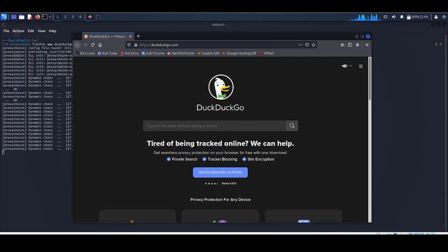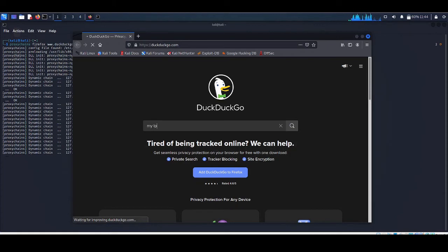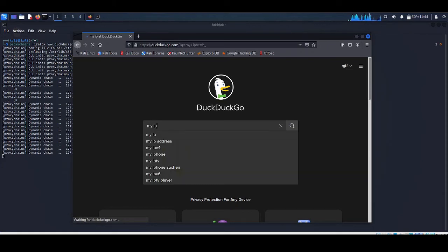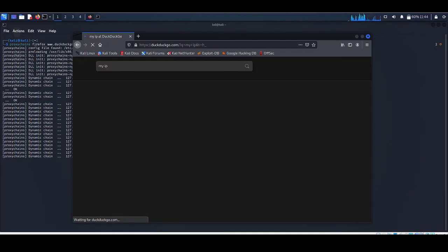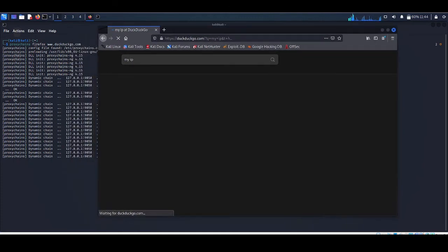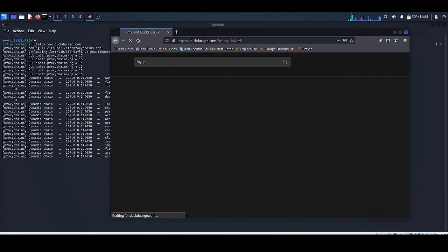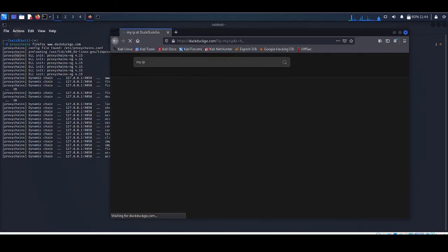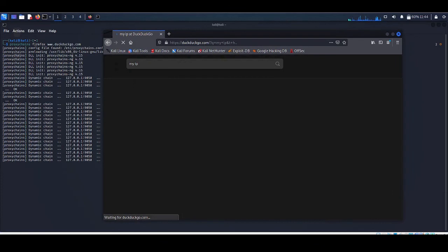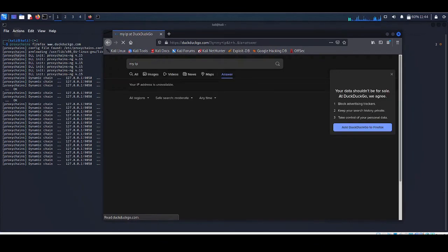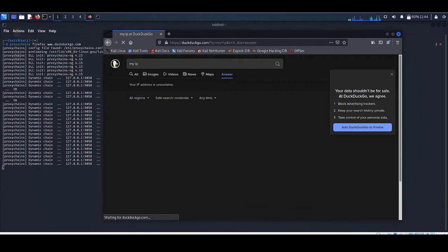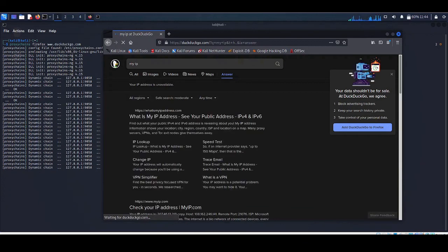Now every data going through this browser is through Tor server, and we are successfully anonymized on the internet. Let's see our IP on the internet. Let's see what is the location. It will take some time because the packet is going to number of nodes which are linked together, and we call it chain - proxy chain.